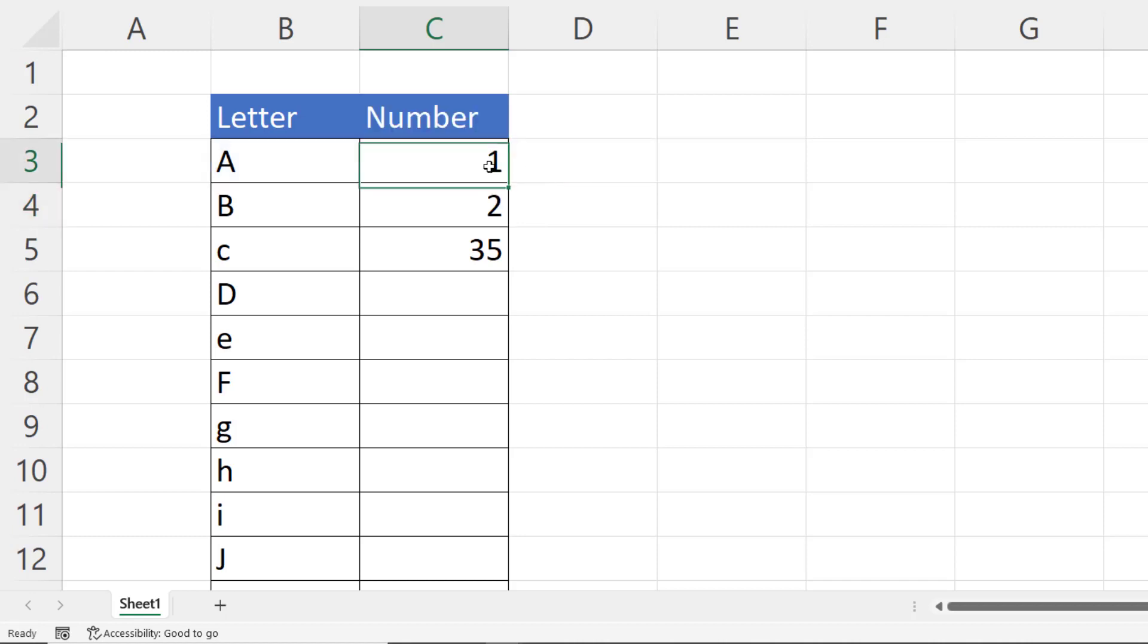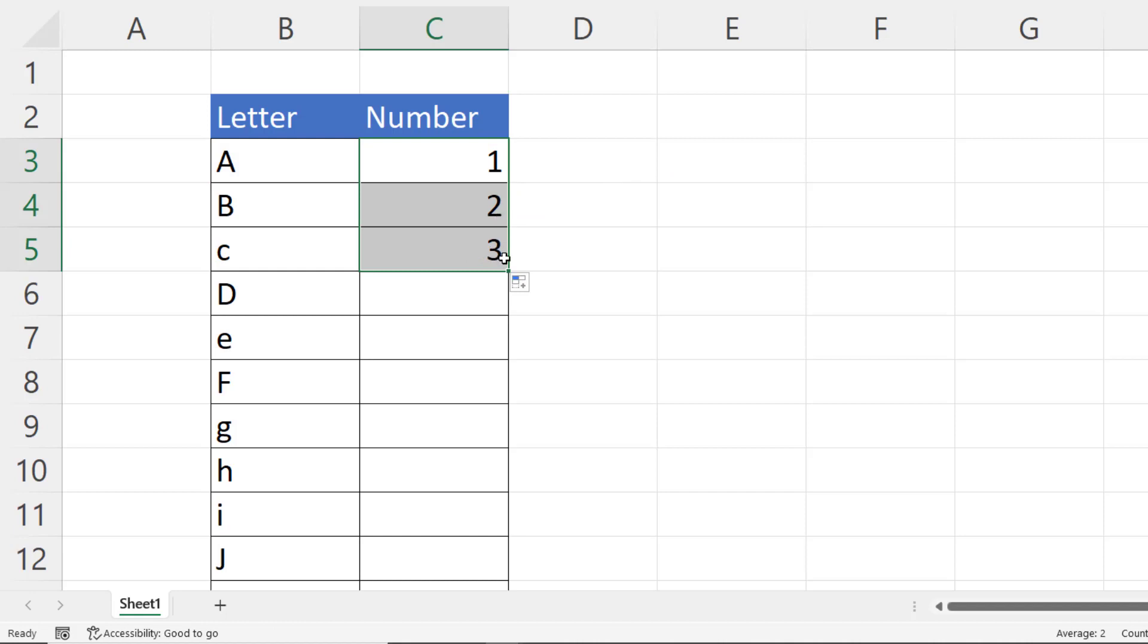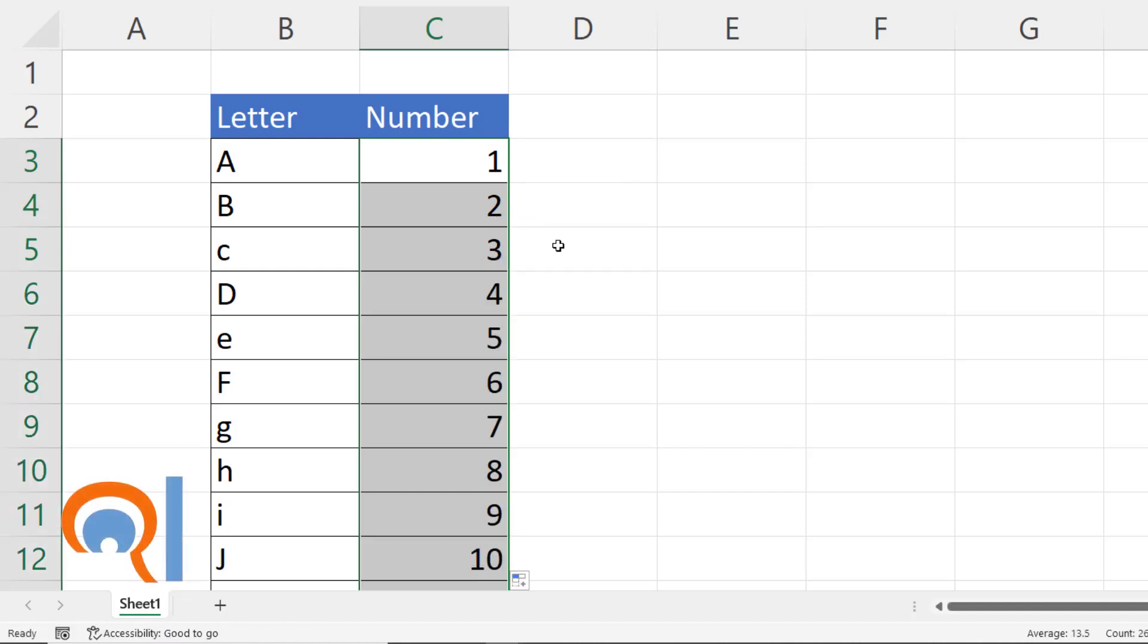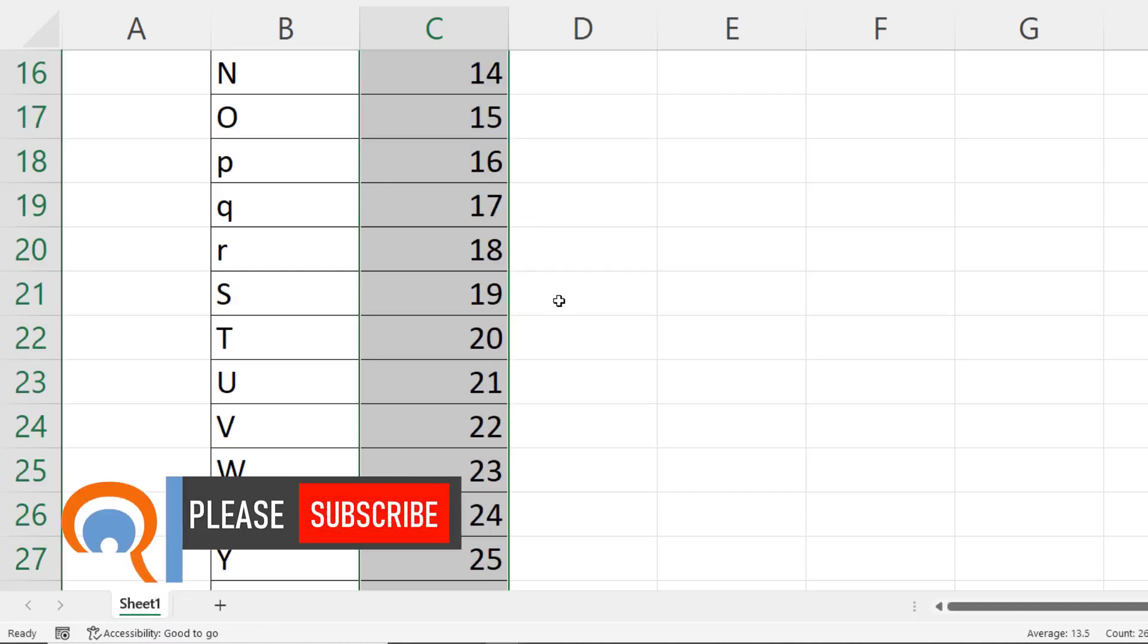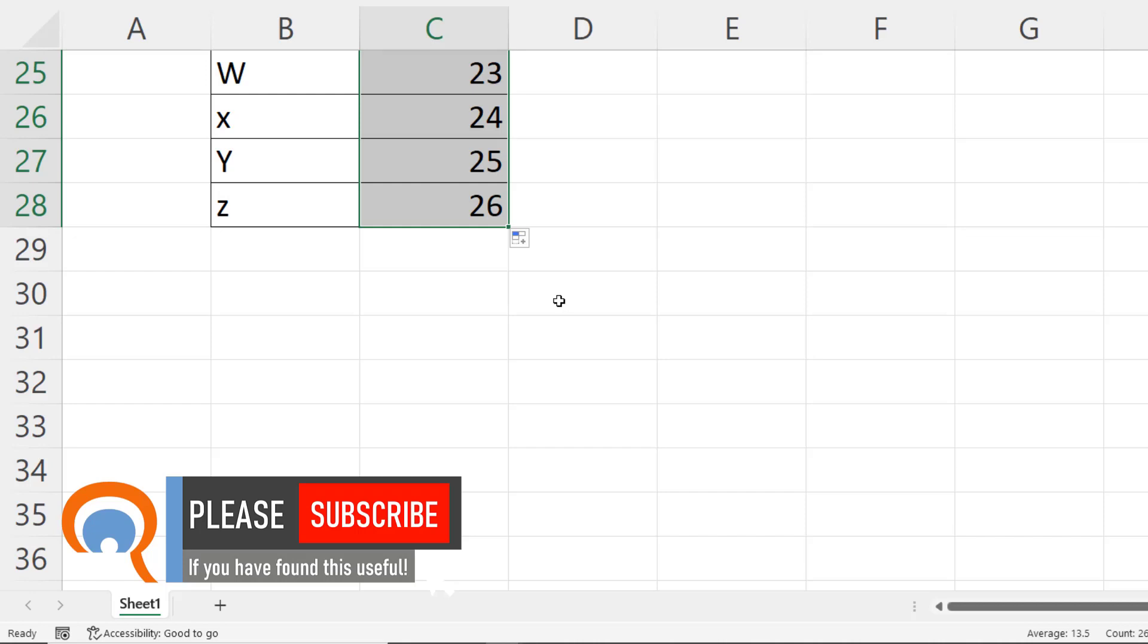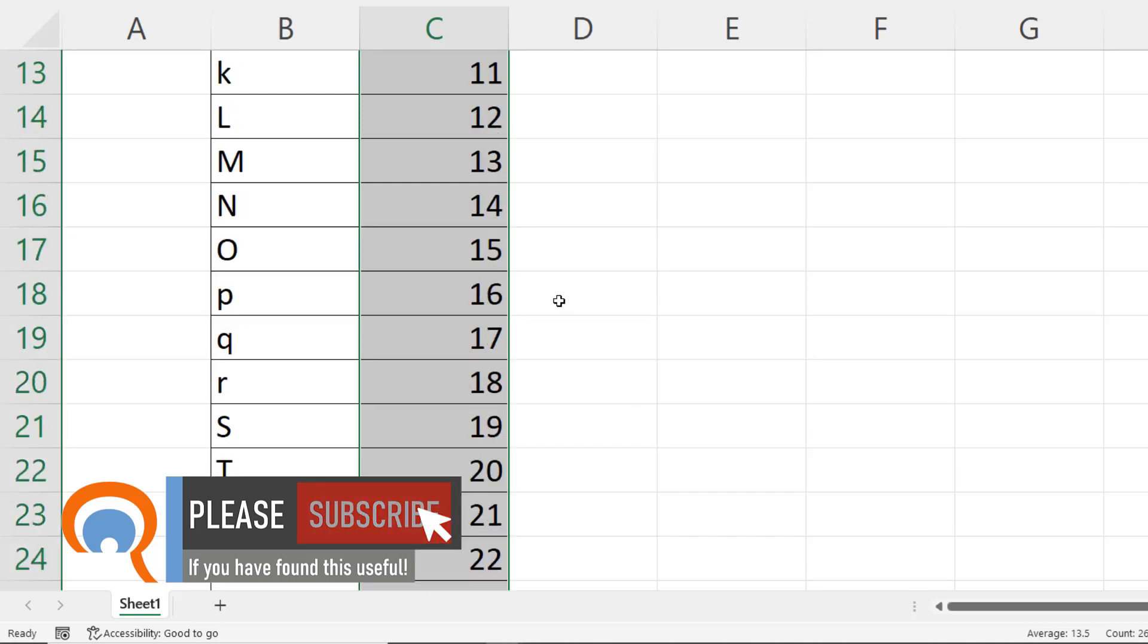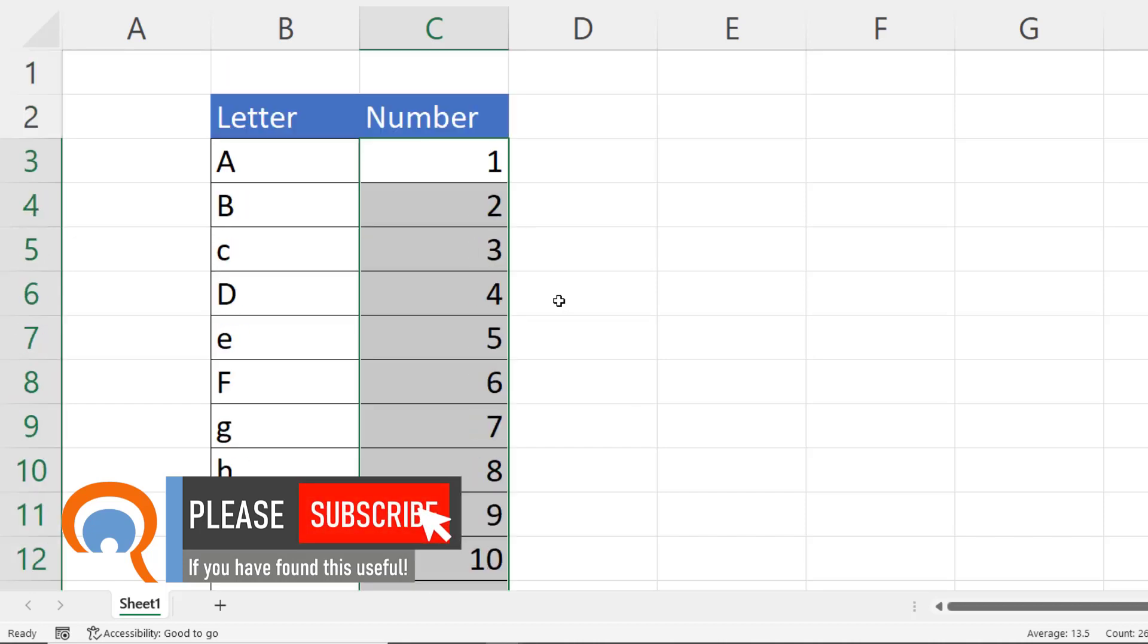and then I can copy this down and I get 1, 2, 3. If I copy this all the way down the column you'll see I get 1 through to 26 for letters A through to Z.